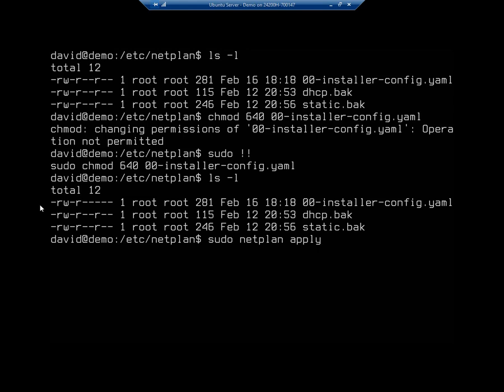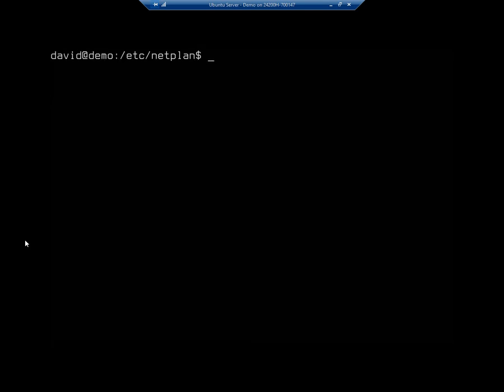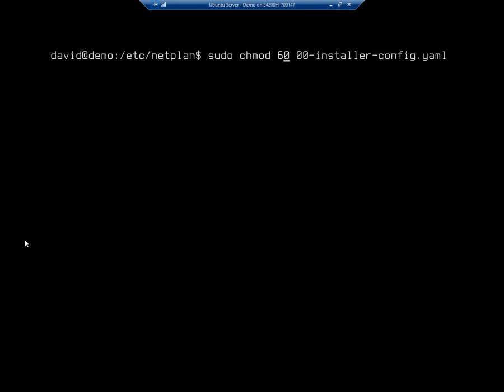So sudo netplan apply. I'm just curious here because I want to see if it was going to complain about it with the group or just with everybody else. Yep, it's still complaining about it with the group. So I'm going to change this one more time, and I'm going to do six, zero, zero.